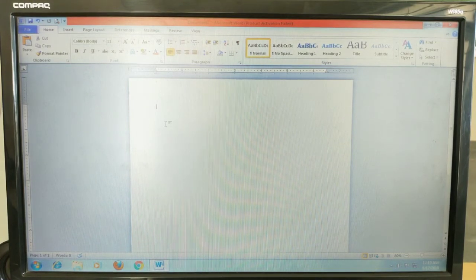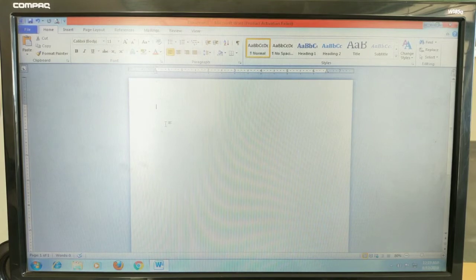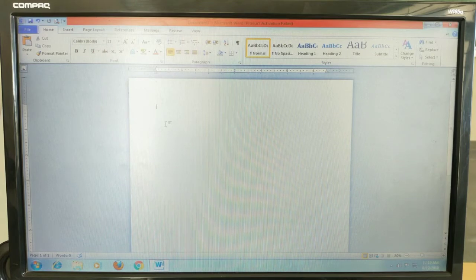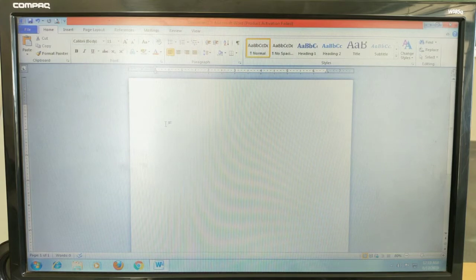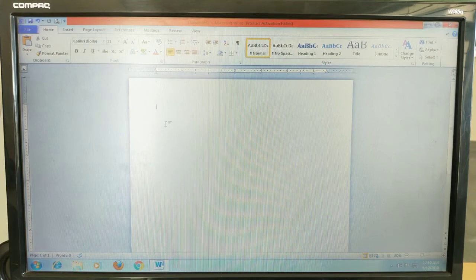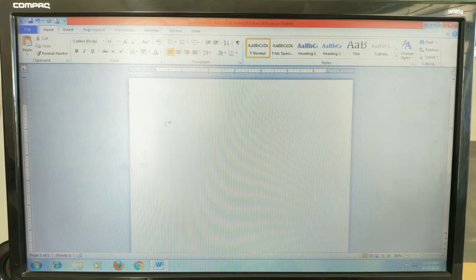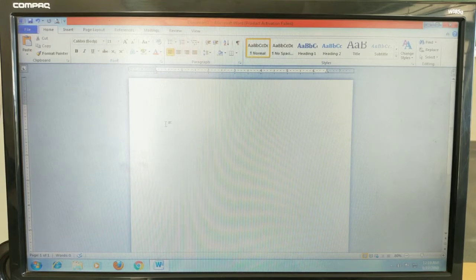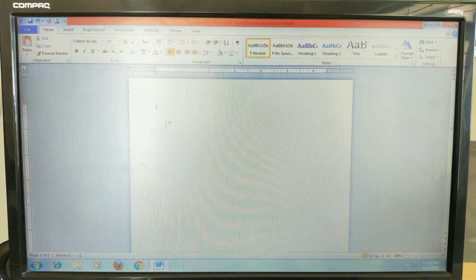Dear students, welcome to NRS YouTube channel. In the previous class we discussed how to insert a table in a Microsoft Word document — which tab to use and the different ways to insert a table. We use the Insert tab, which gives three options: inserting with the grid, using the Insert option, or using the Draw Table option. We also discussed the properties of the table.